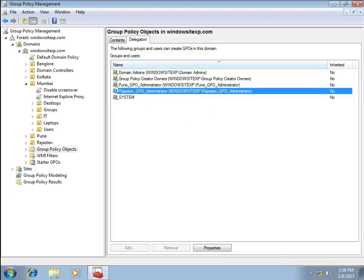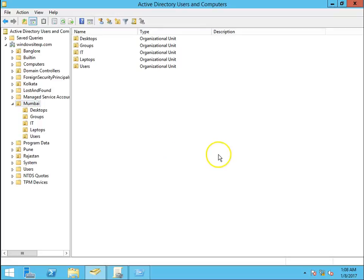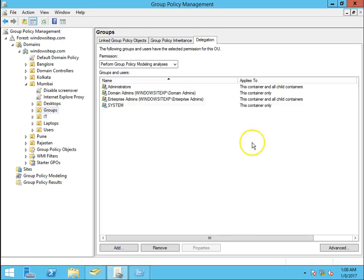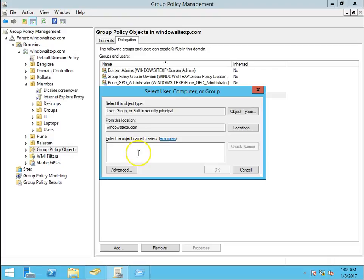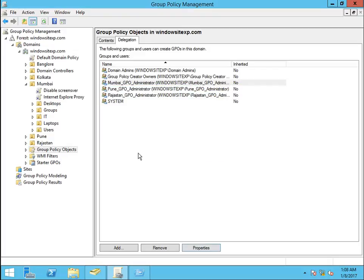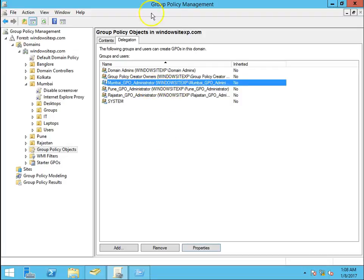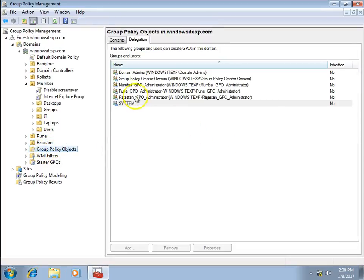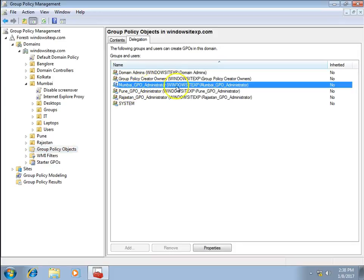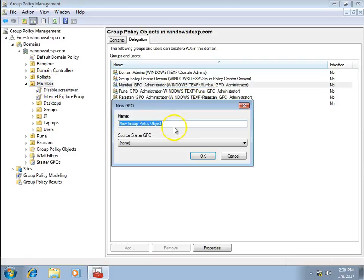Going back to the DC, I navigate to Group Policy Objects and open the Delegation tab. I need to add the Mumbai GPO Administrators group here as well. After adding the Mumbai group to this Delegation tab, we can go back to the Windows 7 machine to test again.